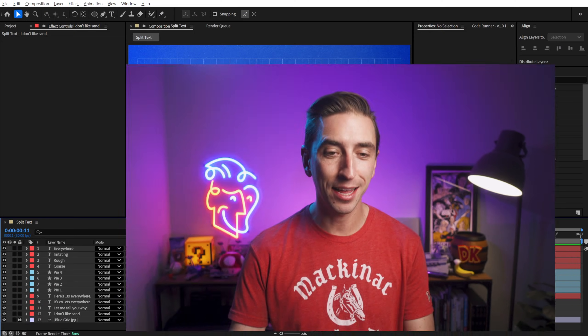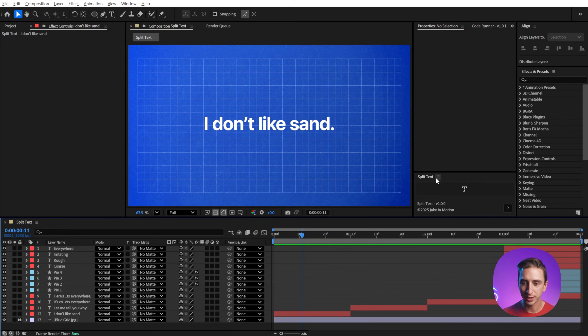I made a free script for After Effects called Split Text that allows you to break up text layers in a few different ways really easily. Let me show you how it works.